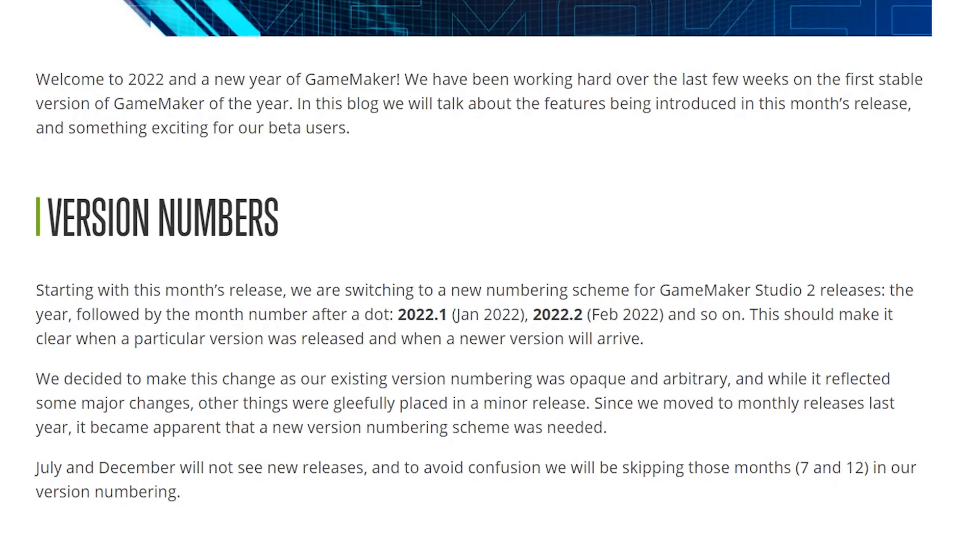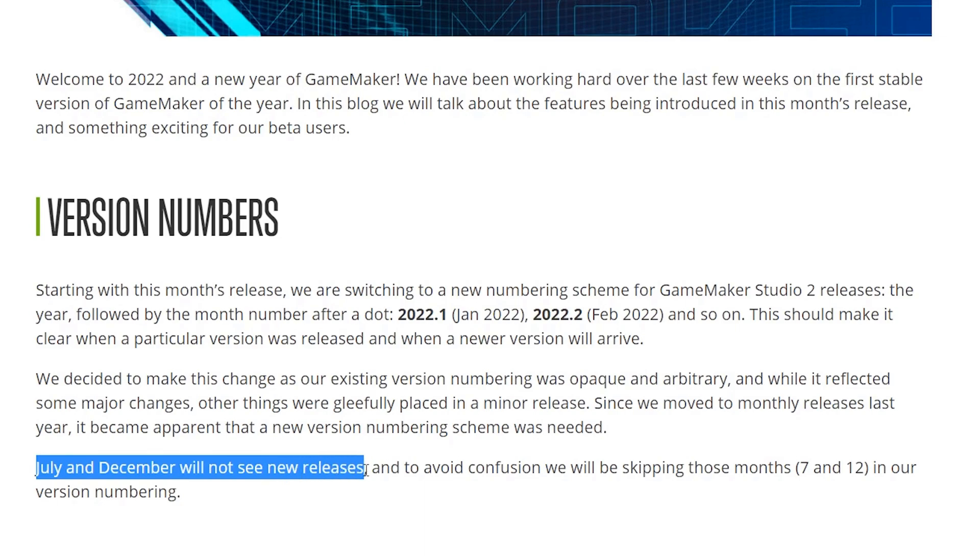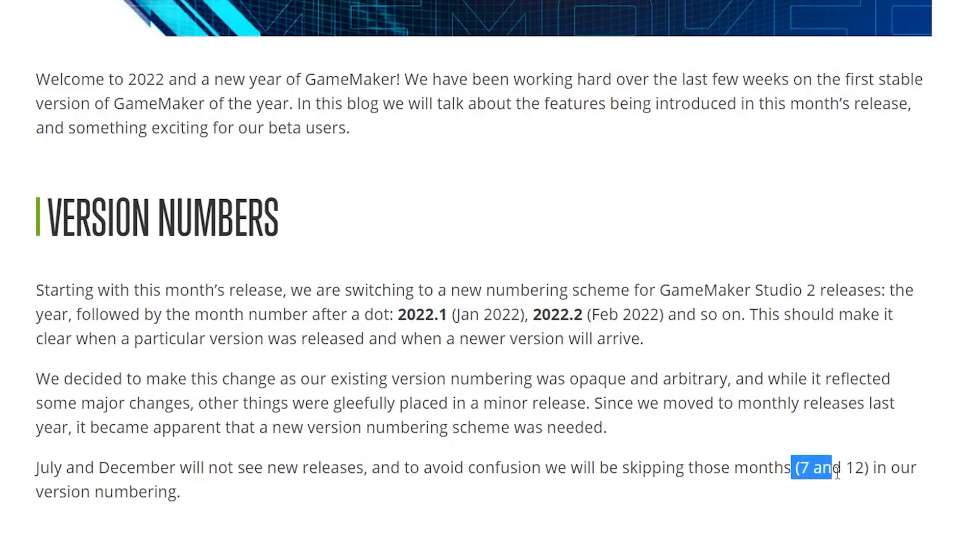It's also just nice, in my opinion, to be able to tell when a past version released as well. They've also specified that specifically July and December will not see new releases, I'm guessing for holiday reasons, so you won't see a .7 or .12, those will simply be skipped. This all seems, well, like a very trivial change, but I really like it actually. It helps demystify the version numbers a bit and clarify expectations going forward.